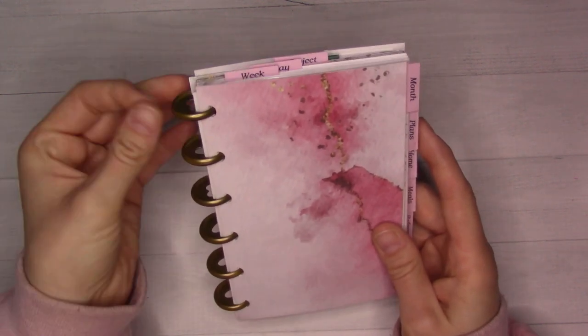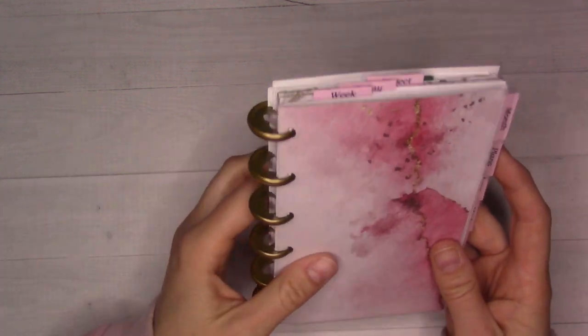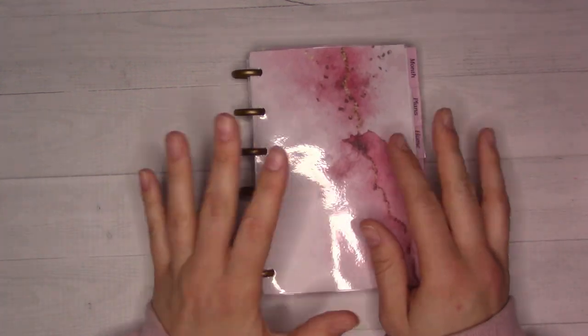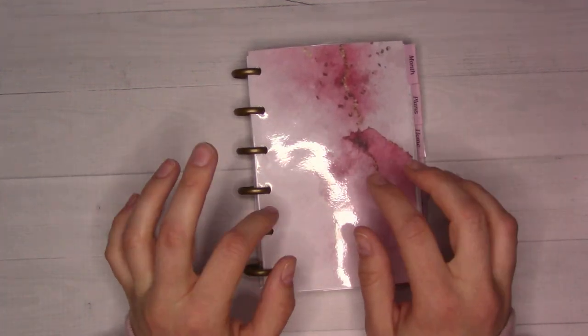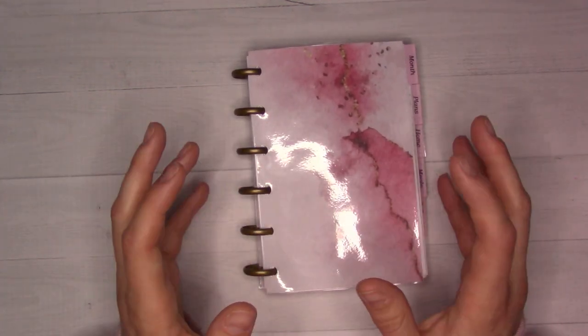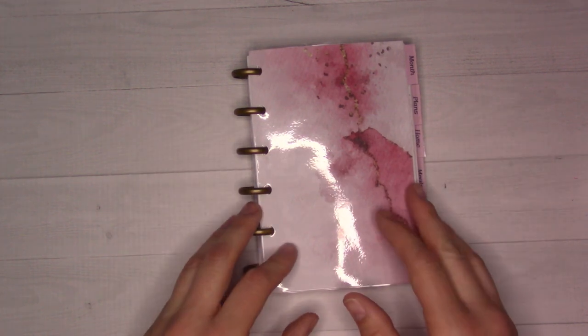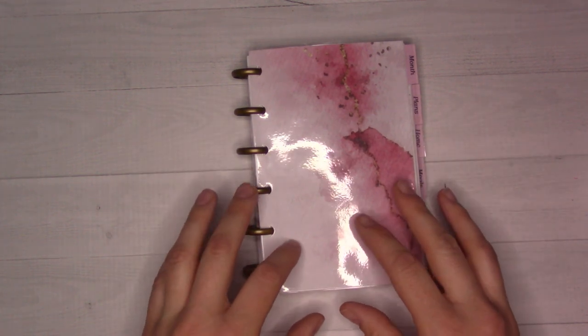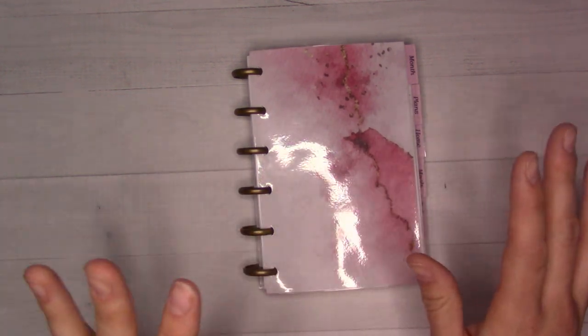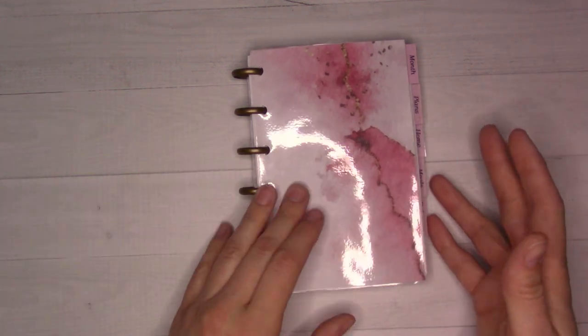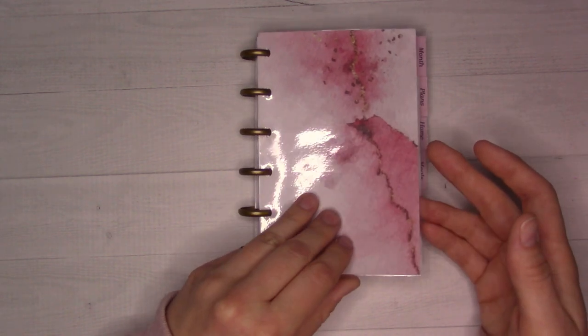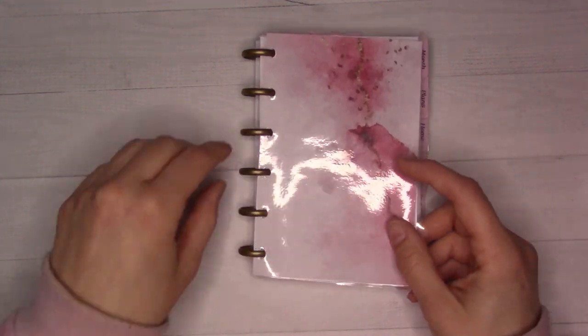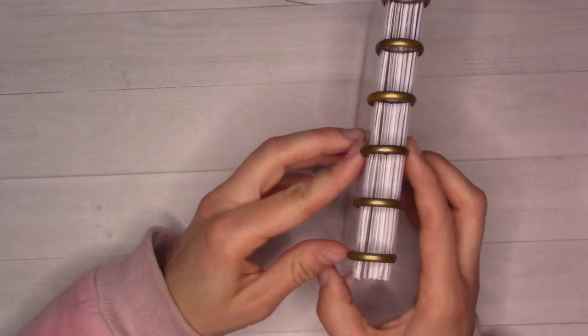This here is my A6 DIY happy planner or disc planner. So I did it myself, everything. I just made it myself. And I guess I'll jump right in the rings or the discs. I'm going to probably slip up and call them rings.